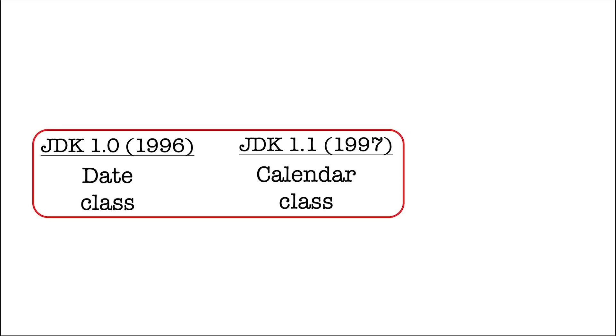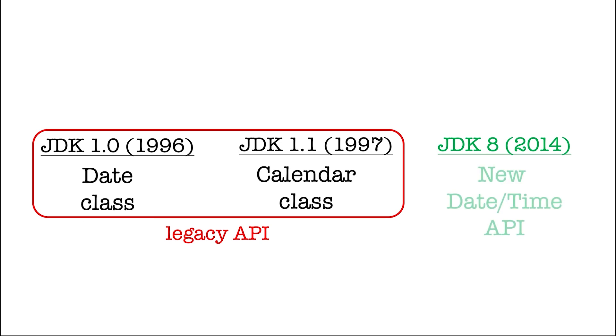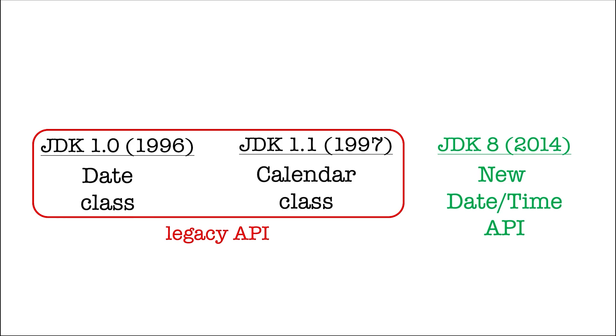So no wonder why Calendar plus Date duet is outdated. It's a legacy API now. With JDK 8, in 2014, they finally introduced a new date-time API, 17 years since the Calendar class was introduced to sort of patch up the Date class.